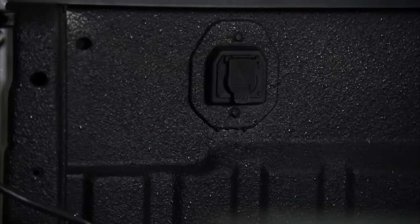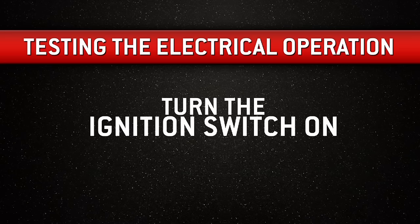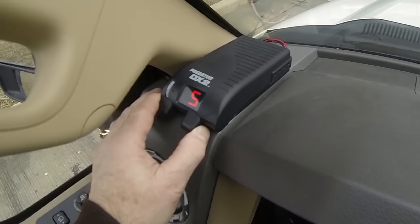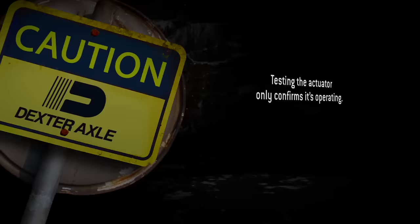Now you can connect the trailer plug to the tow vehicle. Next, turn the ignition switch on, and then turn the in-cab electronic brake controller on. If the unit does not run, check your system wiring. Now apply the controller manual slide. The Dexter EH unit should run and brake lights should come on.